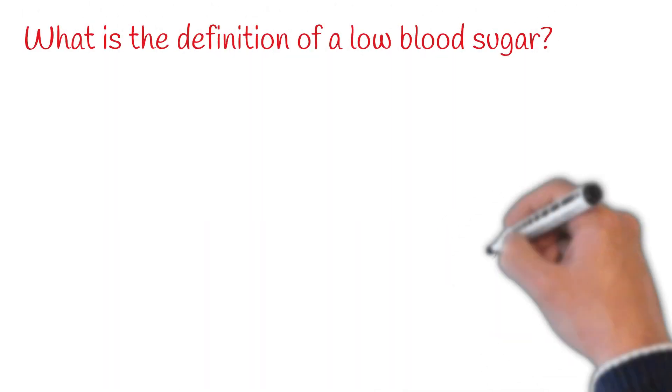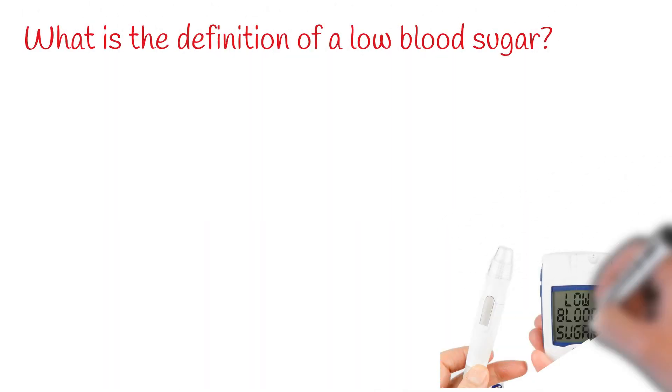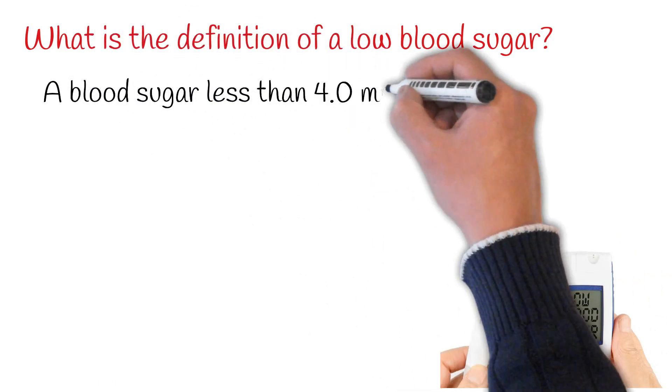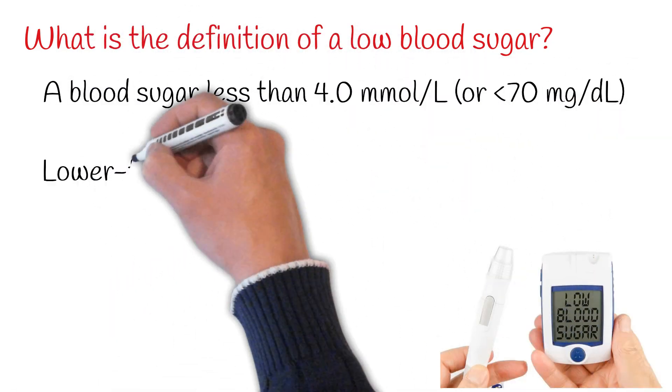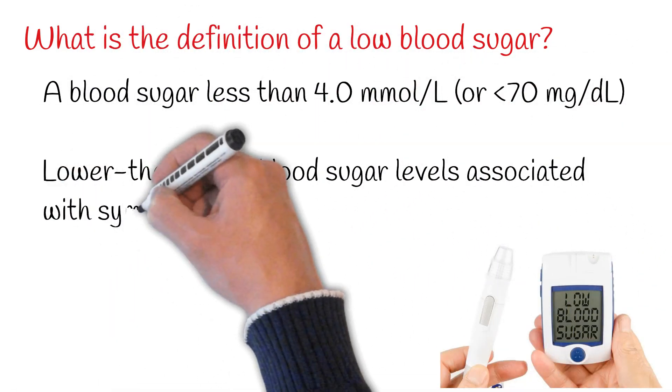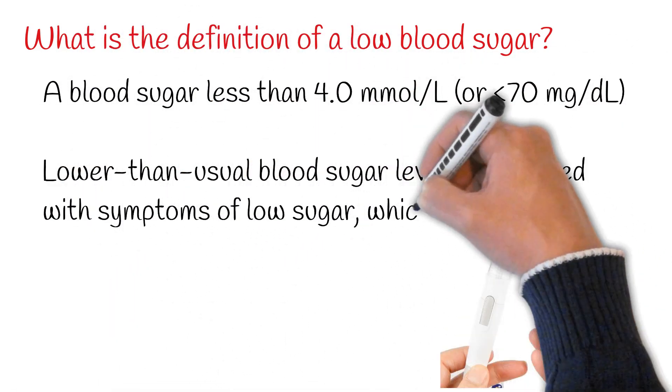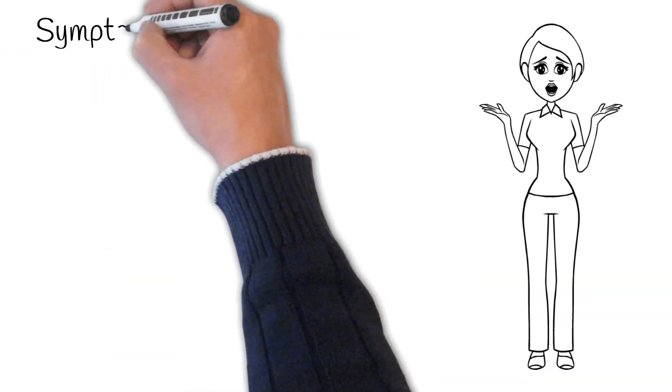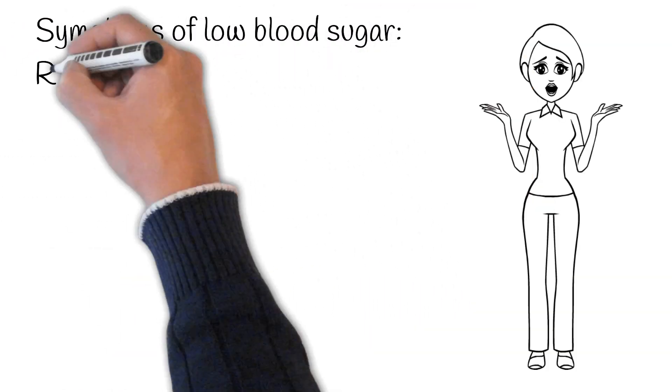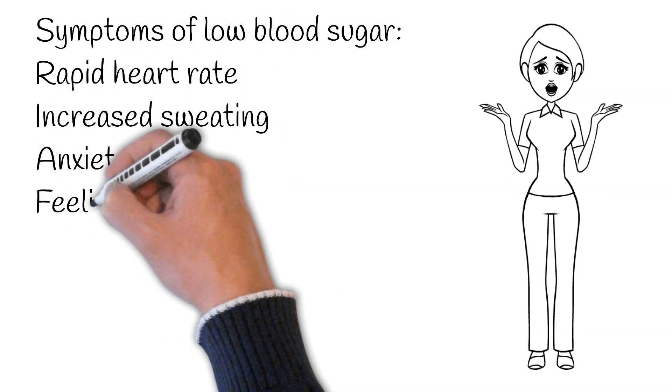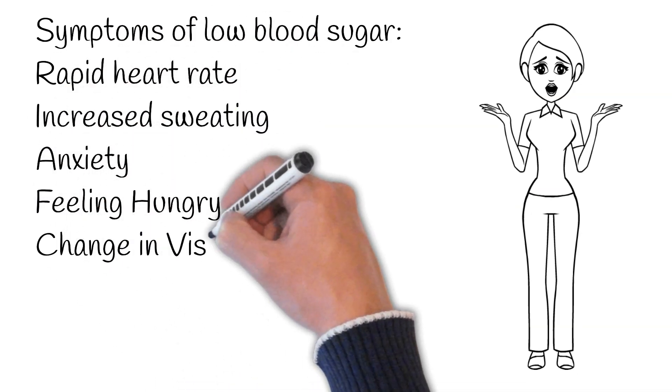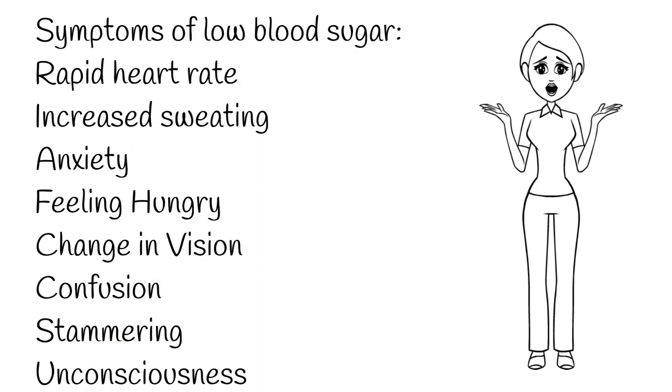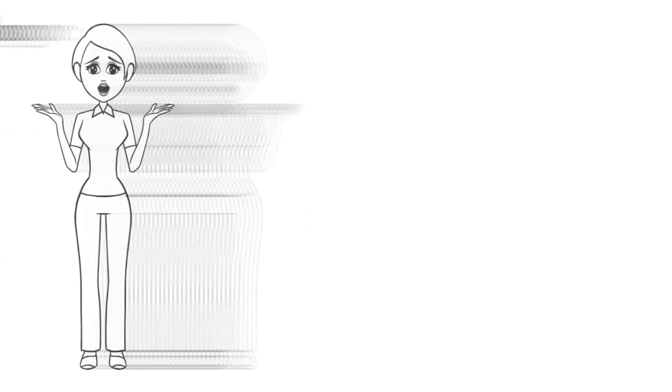What exactly is hypoglycemia? It is basically when blood sugars are less than 4.0 mmol/L or if someone accustomed to high sugar levels has lower than usual sugar readings with symptoms of low sugar. Symptoms can include rapid heart rate, increased sweating, anxiety, hunger, blurriness of vision, confusion, and even unconsciousness or death.